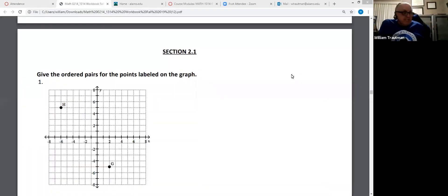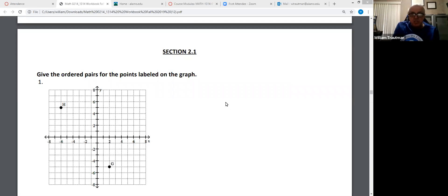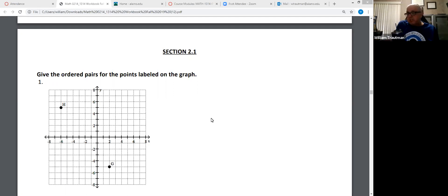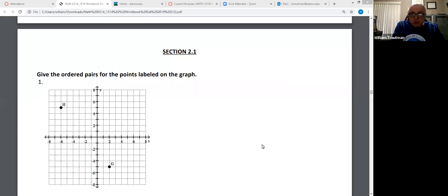Hi everybody. This is section 2.1. We're going to be graphing linear equations. Linear means a straight line, so everything we're graphing right now is a straight line. Later on we'll be graphing other things, but a straight line right now.